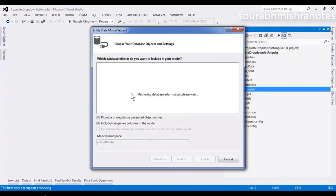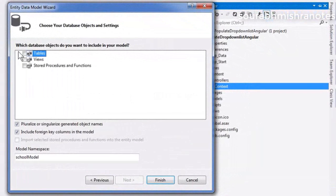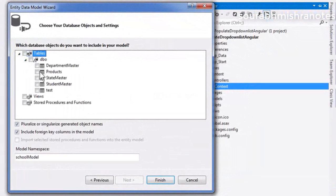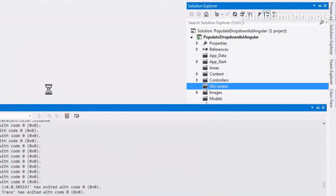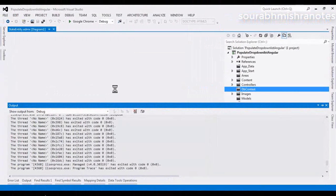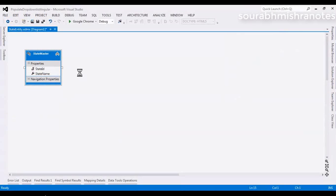This database already has some tables, but in this demo I am going to select only the state master table, because that is the only table required. The model is named school model. Now you can see the table model is created and this is the first table I connected with Entity Framework.